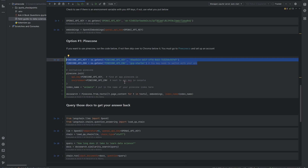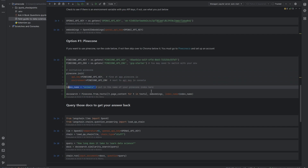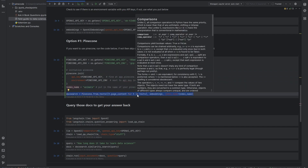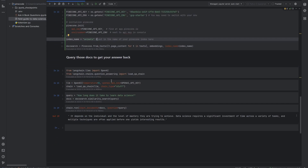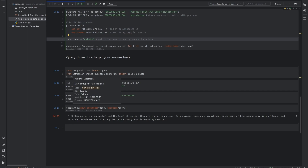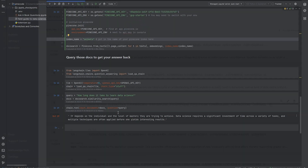You just want to replace my values with yours. Then we go ahead and initialize Pinecone, select an index name, and upload our files using a loop to make sure we only upload the number of files we can handle in a single go. Normally this process continues with querying your documents, and that code does work. But we don't really want to do that — we want our data inside of our custom GPT, and that's where the real problem comes in.